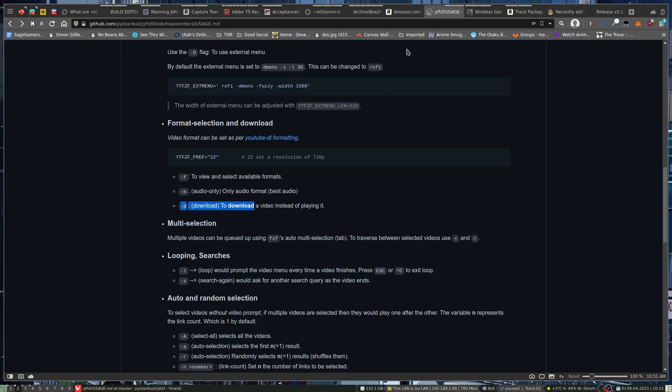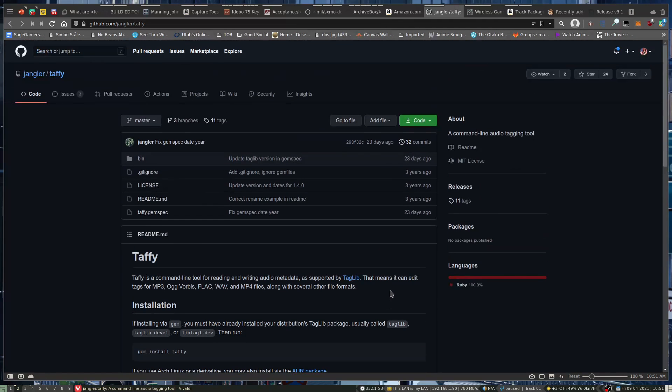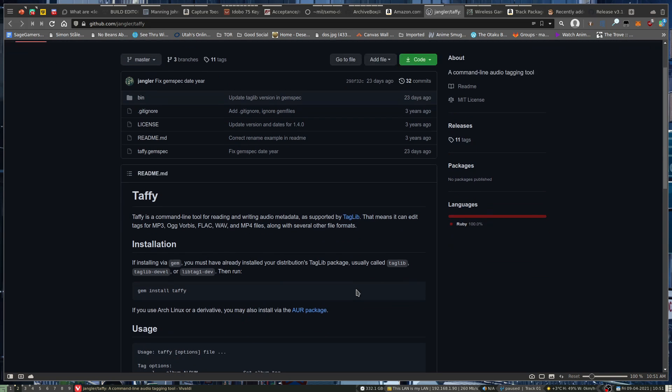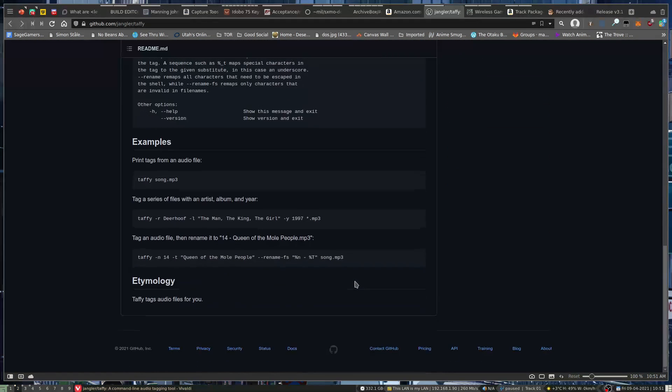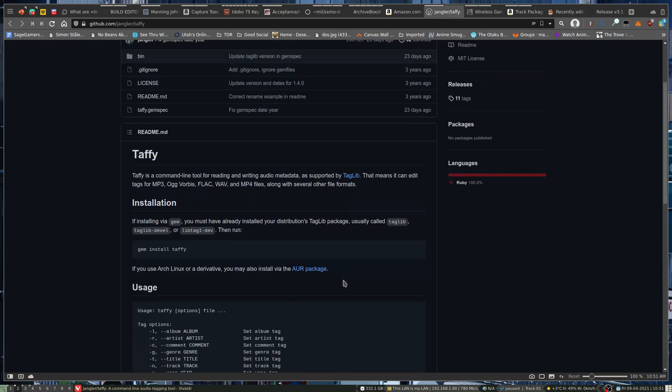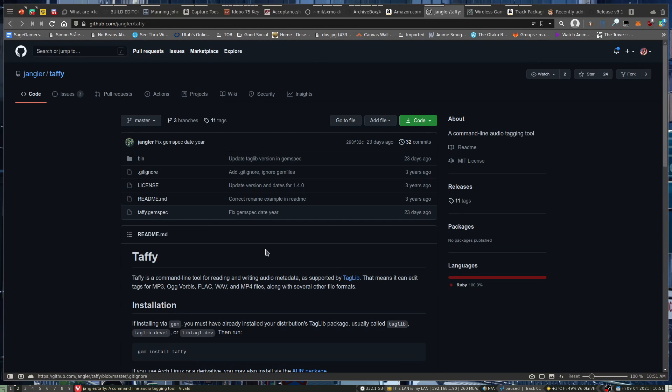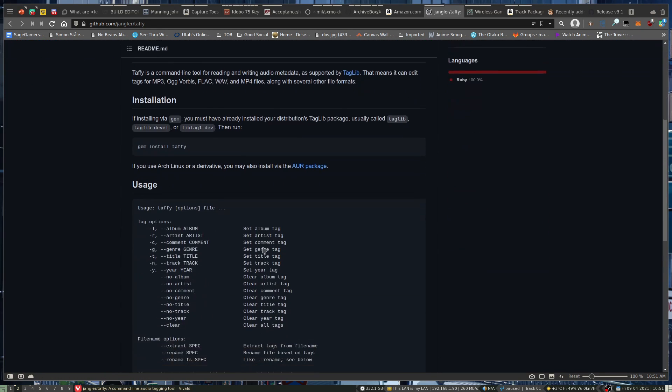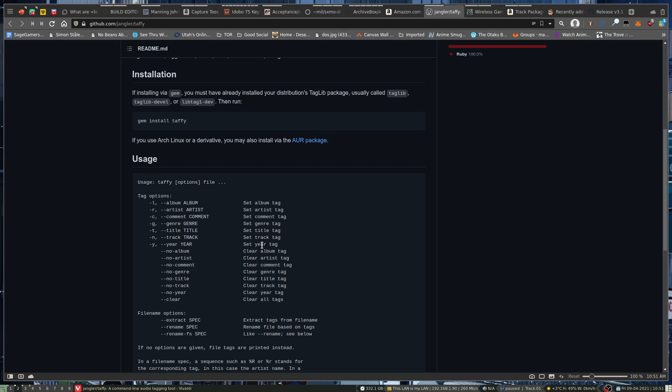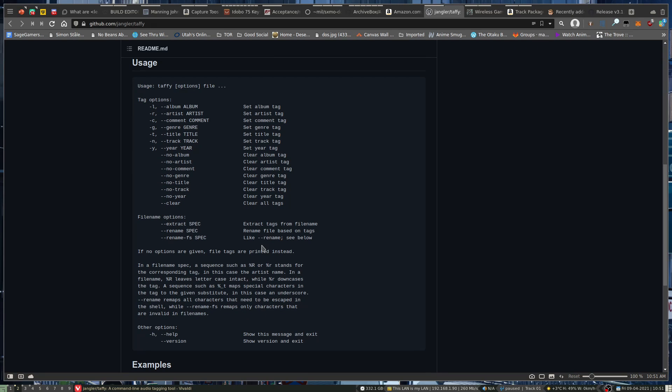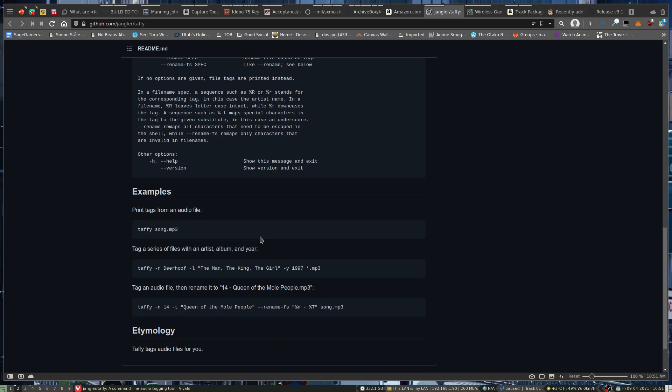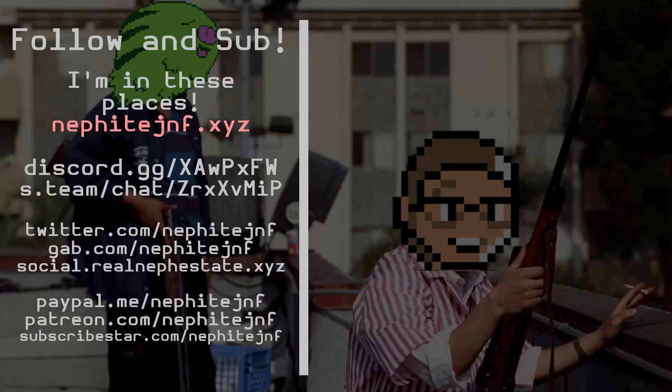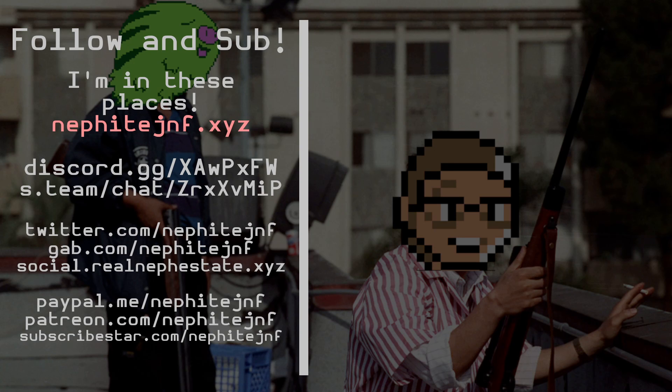So I'd highly recommend Taffy for that re-tagging. And then in conjunction with YTFZF, you've got a pretty, I think, in my opinion, robust way of managing music and getting music from YouTube or any other site that YouTube DL supports for that matter. YouTube DL is still around luckily, so we can take advantage of that and everything else.